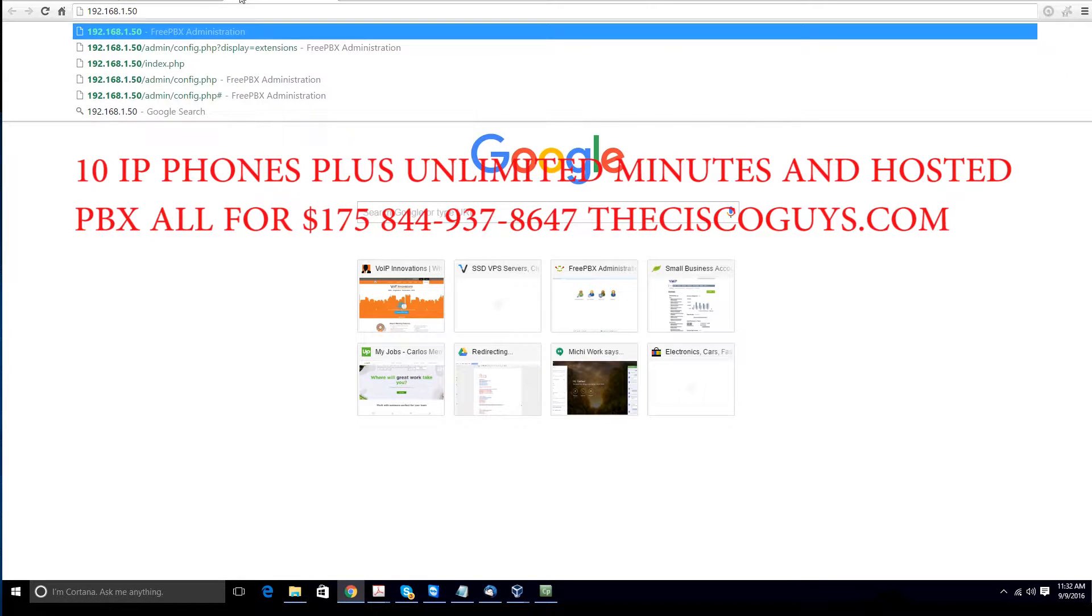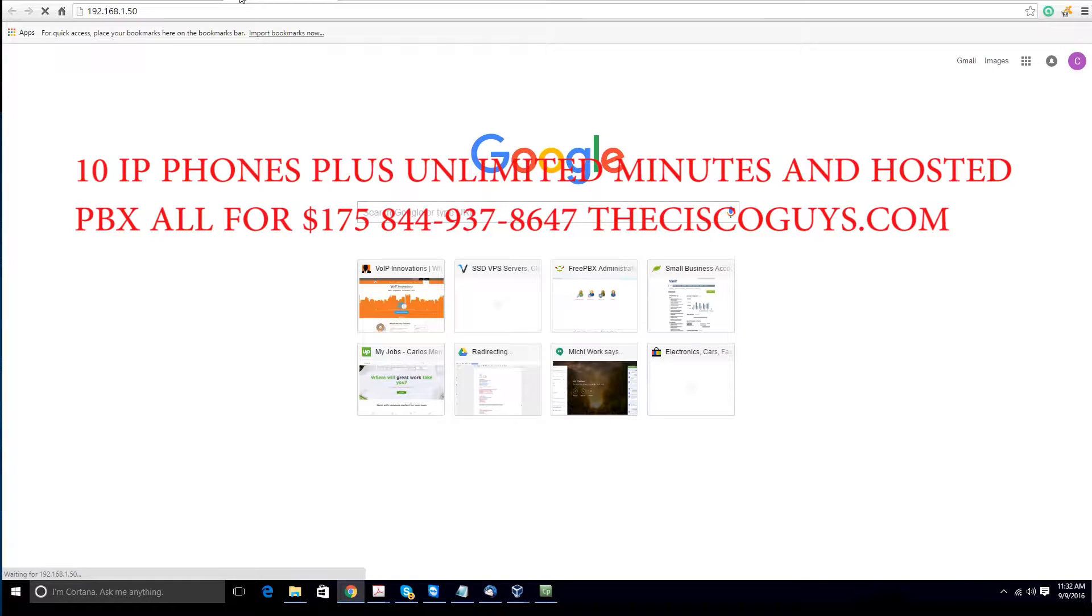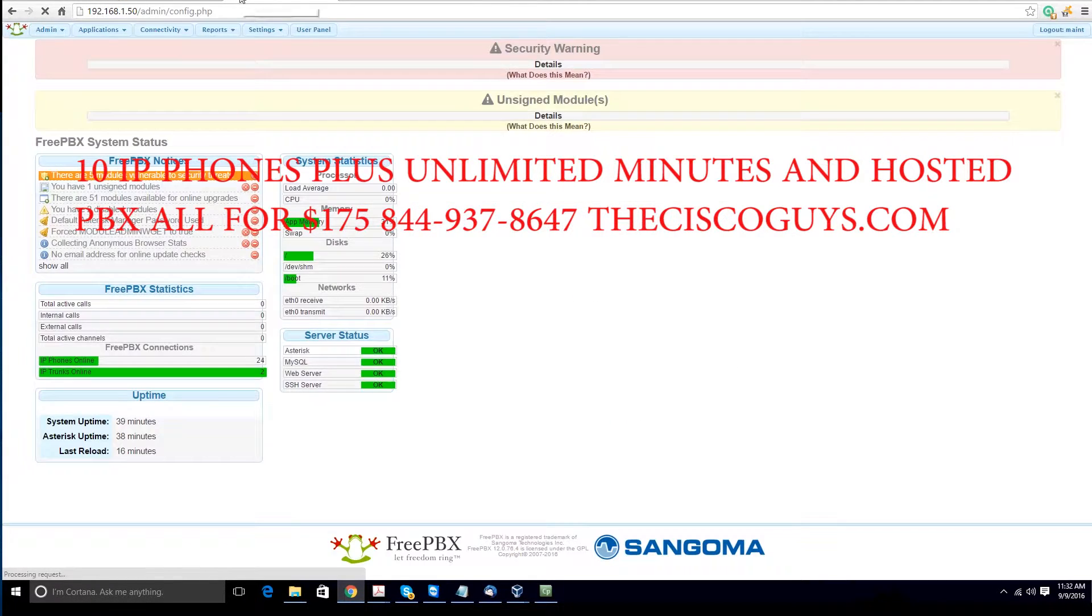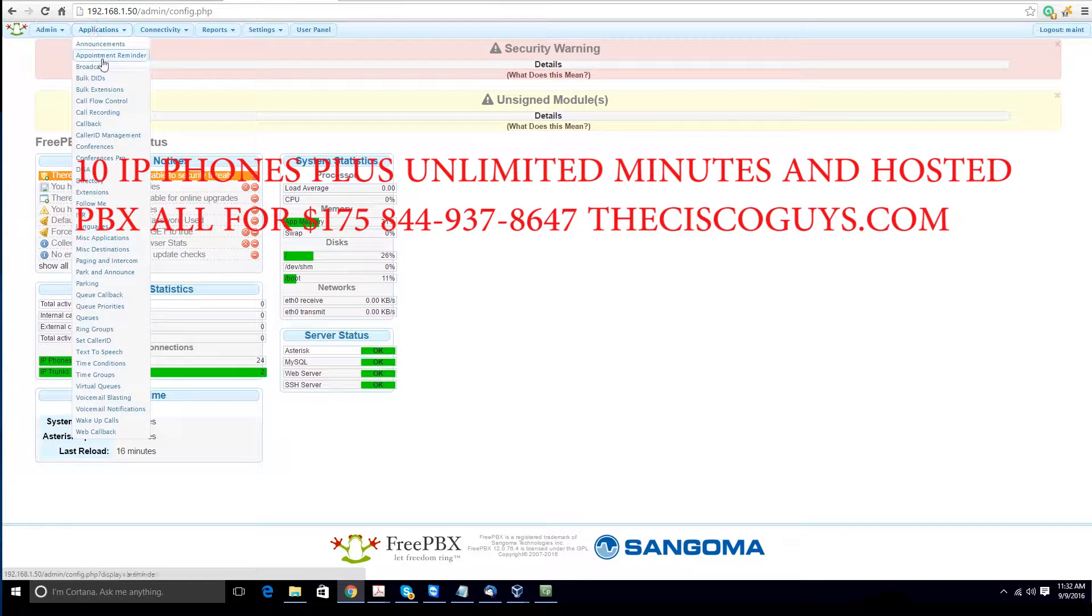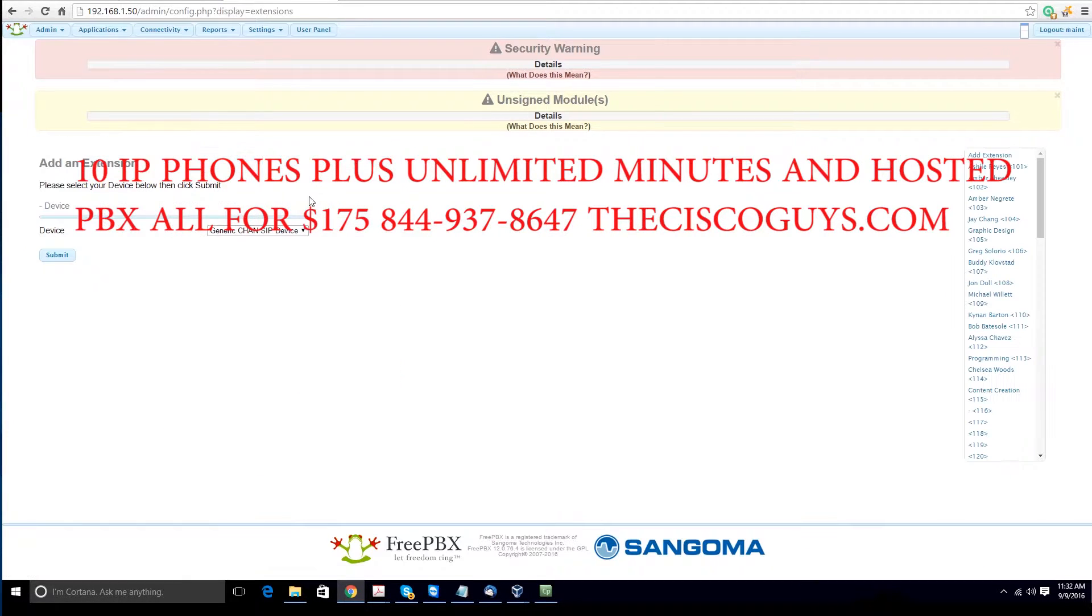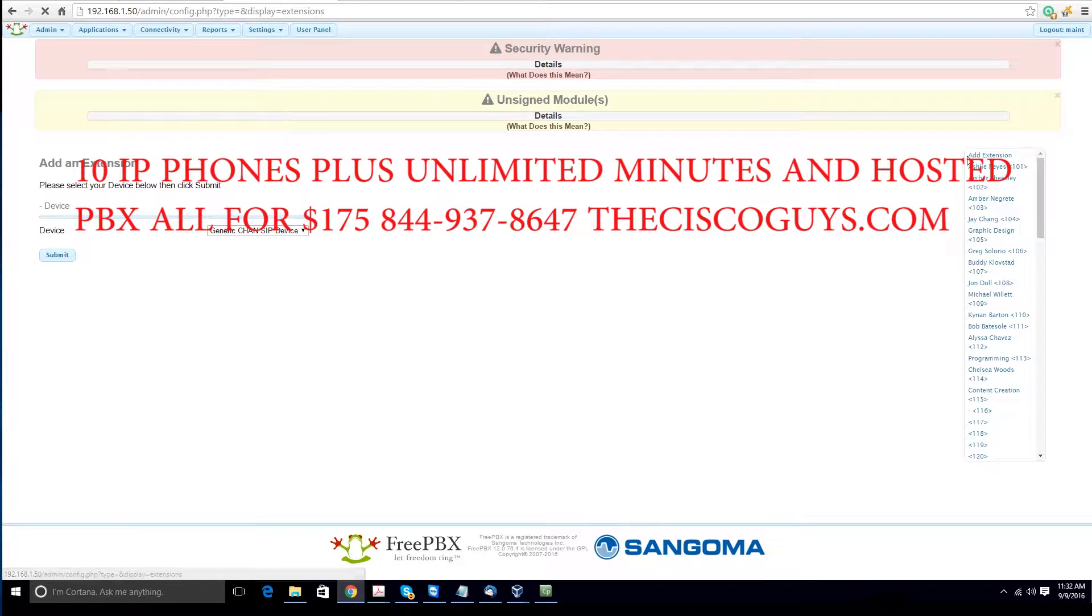First, log into your PBX system by typing in the IP address. From there, go to extensions, add an extension, and hit submit.